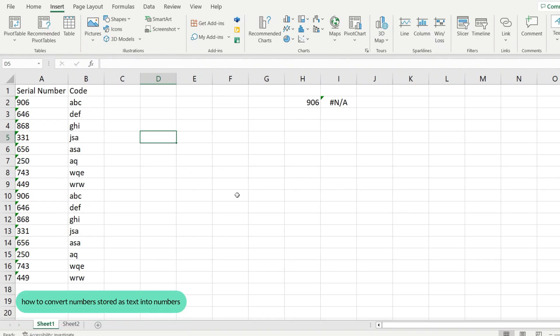Let me show you how to convert numbers that are stored as text into numbers in Microsoft Excel for an entire column.